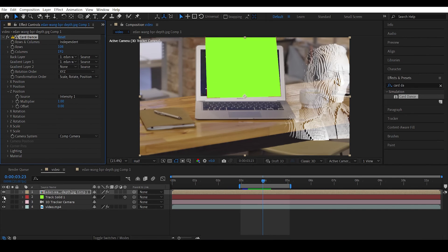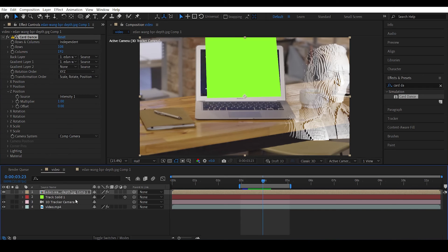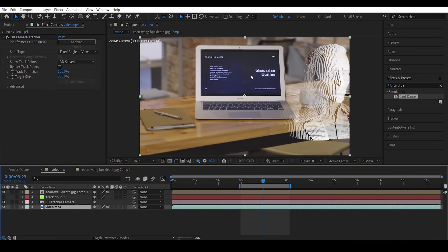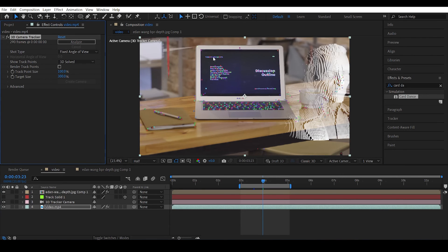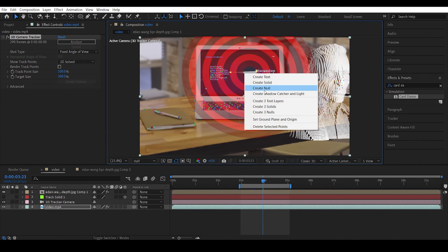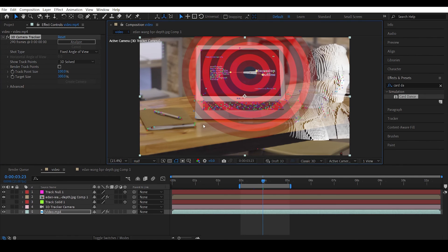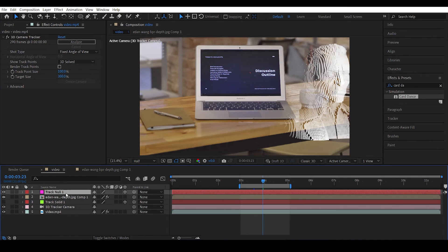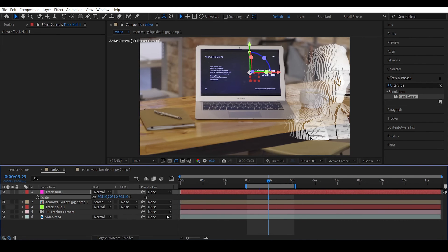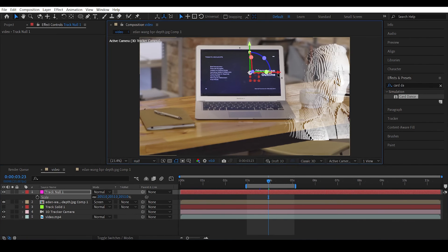So we need to find a way to actually move this guy here. So in order to do that let's hide the track solid. So select the layer, select the points and create a new null. Increase the null scale so that we can actually see it better. So position the null to the center of the screen.